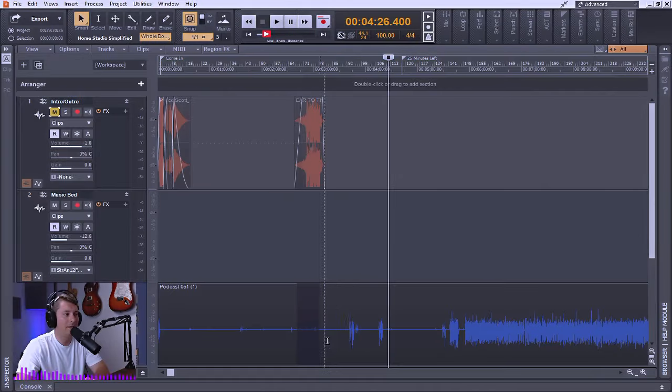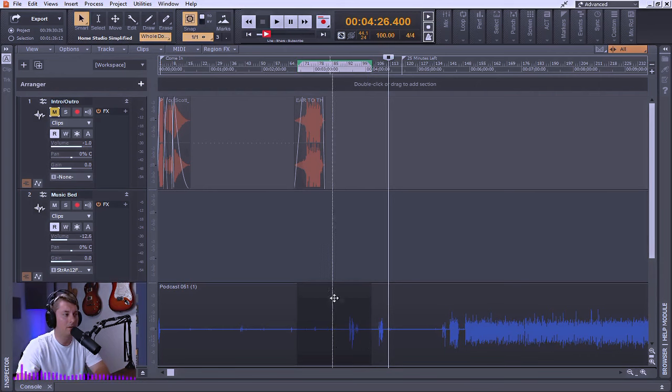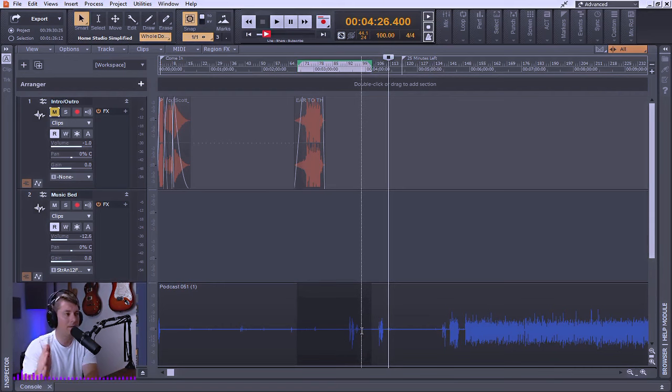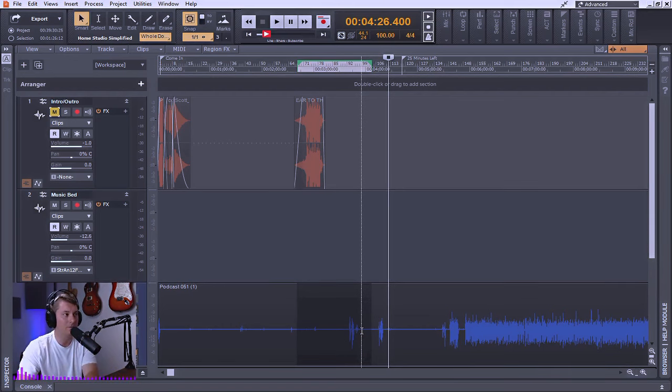So by highlighting a portion here within my project, regardless of what track that I'm on, if I was to delete that portion, you'll notice that everything preceding that will actually fold down to that same deletion point.